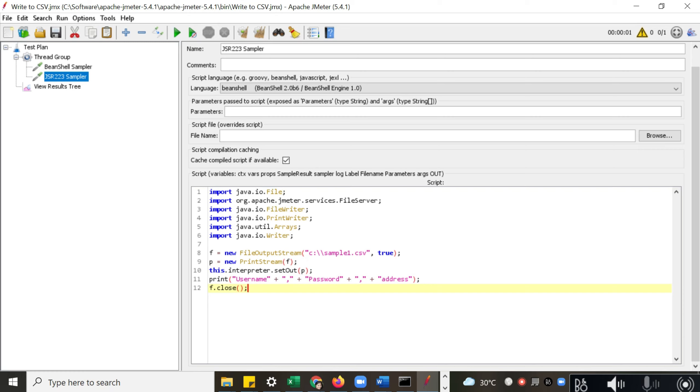Sample result which is stored from your previous sample. Similarly, you can use a log object, you can use JMeter variables, you can use JMeter parameters, and these kinds of things you can use while writing code using this sampler.